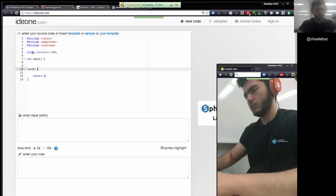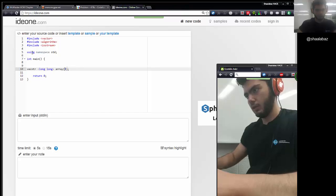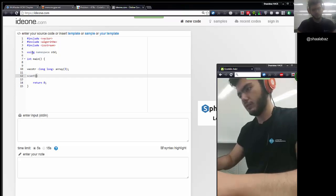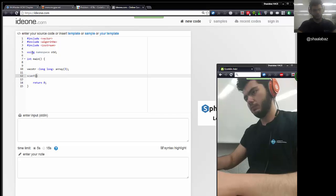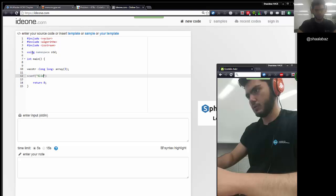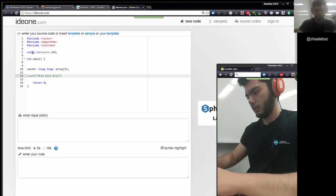I'll use long long of course. I'll name it array. I'll be using scanf from now on because cin and cout makes some people uncomfortable, so people using C will know what scanf is used for. This is basically getting the inputs — reading three long long values.